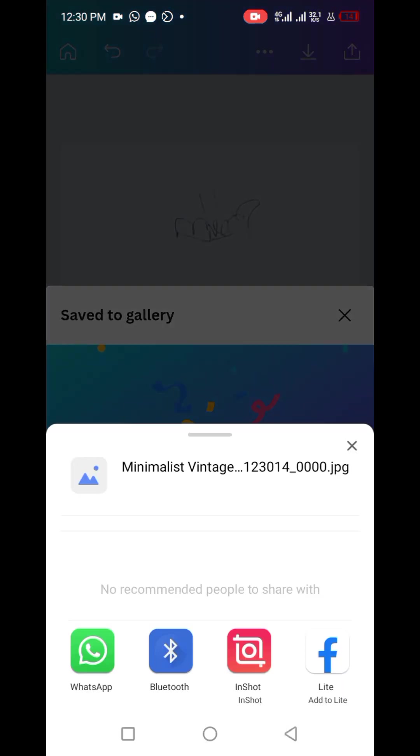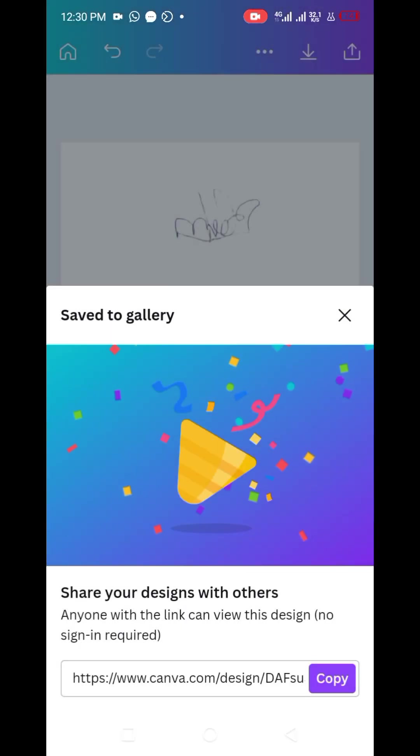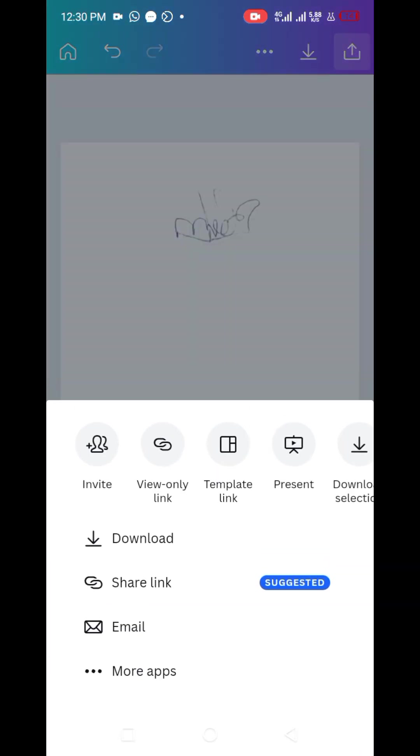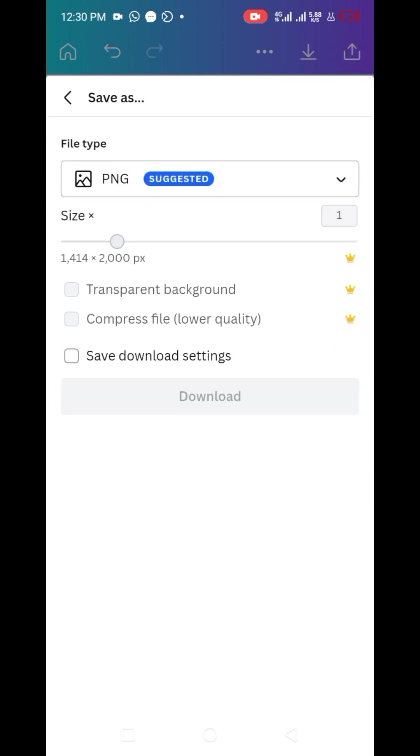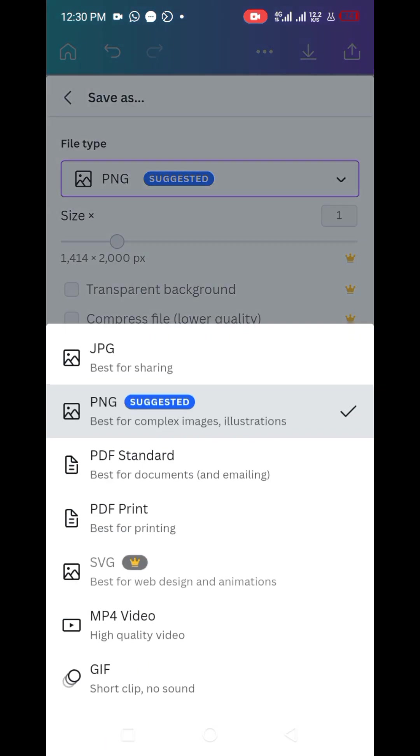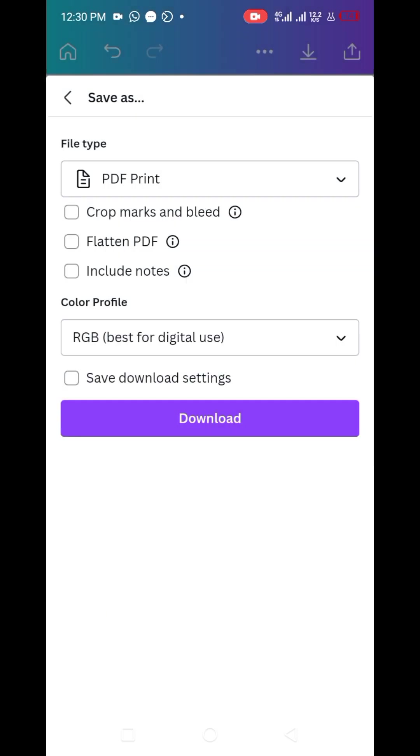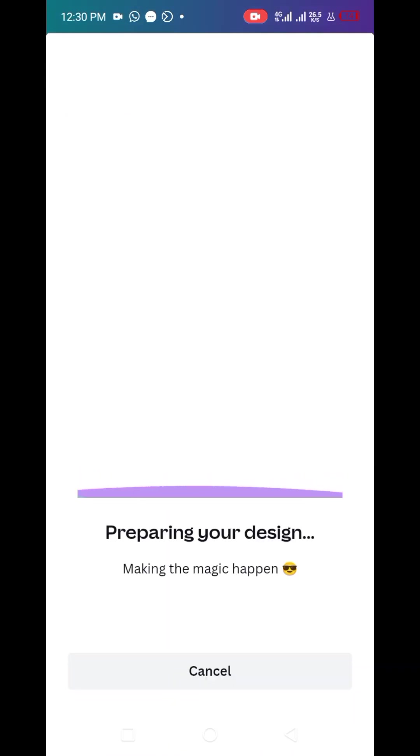Here we go, it's ready. You could also decide to download it as a PDF, so you click on download, select the option, then you click on PDF print and you click on download.